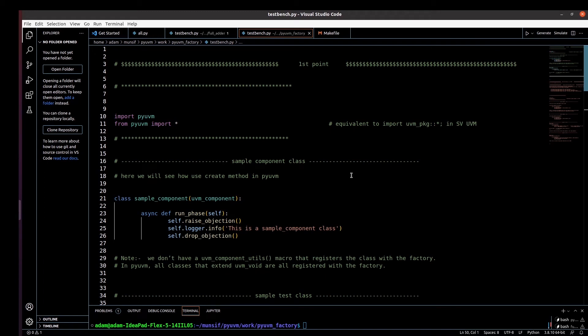Hello and welcome. In this video I walk you through how we can create an object using the create method and how to override a factory with respect to the Python version of UVM. In a previous video I already explained how to do factory overriding, what is factory, and what are the types of factory overriding with respect to the SystemVerilog version of UVM. I'll put a link to that video in the description, so I request you to first go through that video and then proceed for this video so you get the idea clearly.